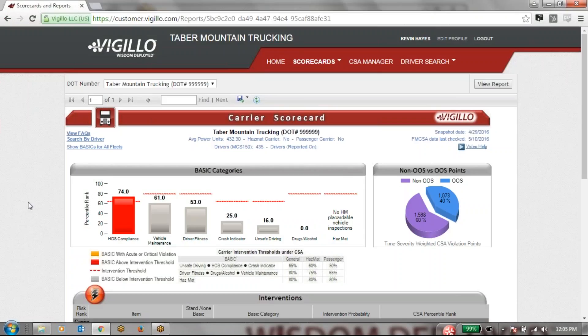Hello and good afternoon. Today we are going to be demoing Vigilo's CSA Daylight Suite.